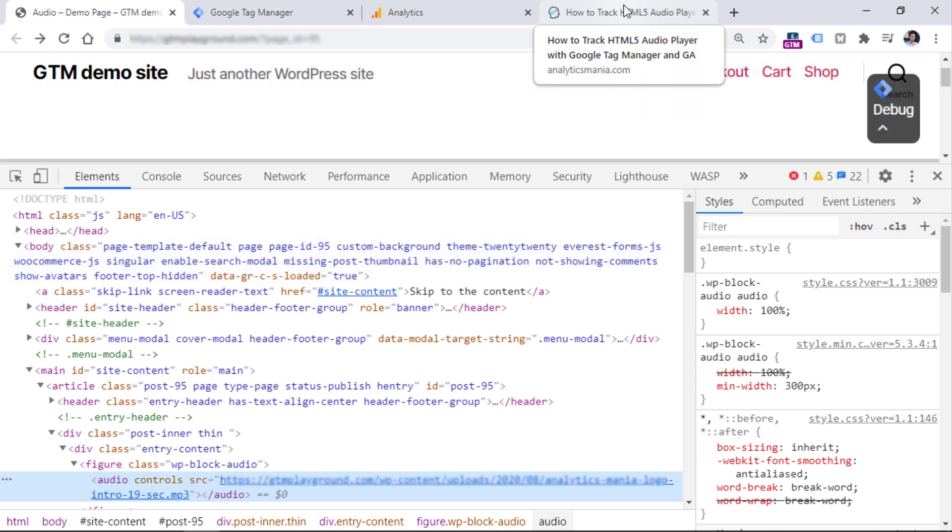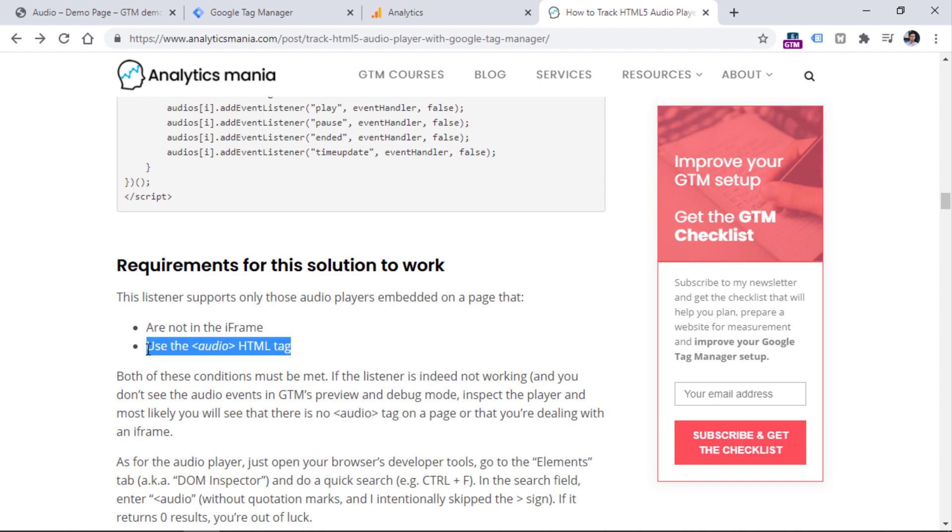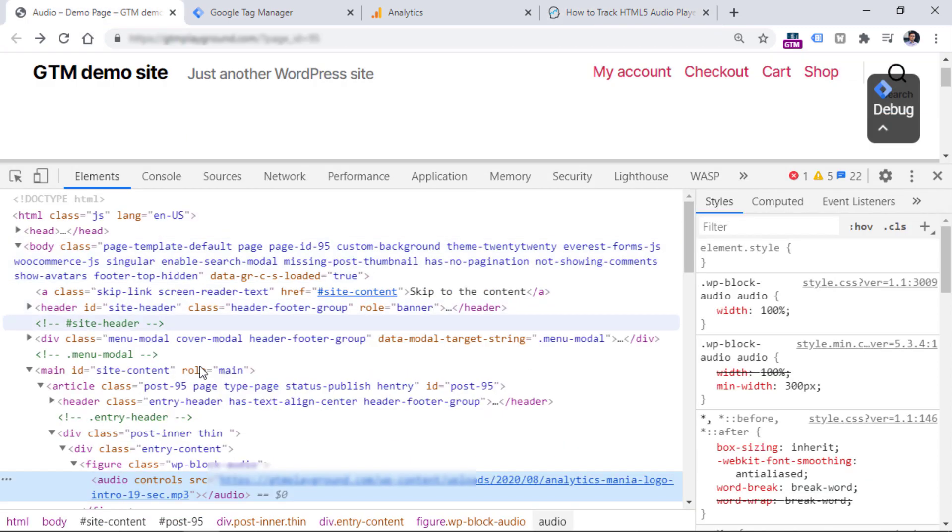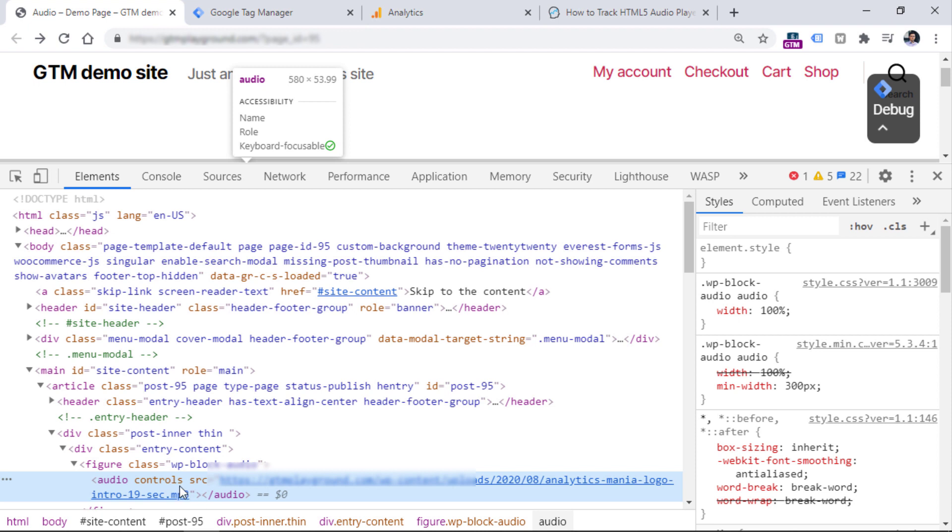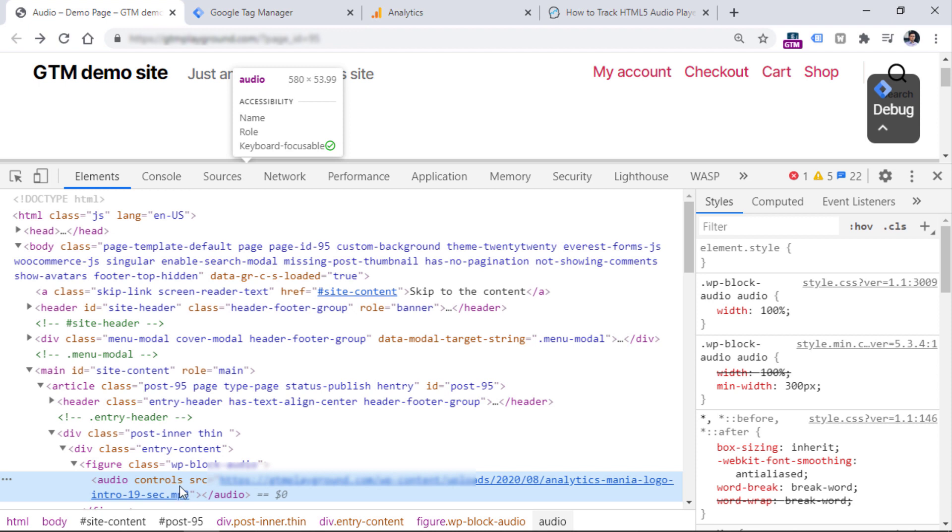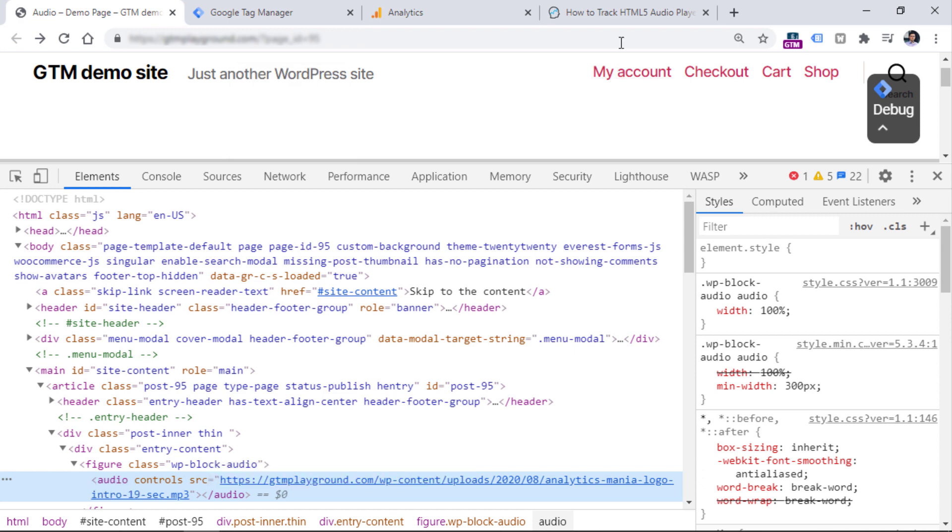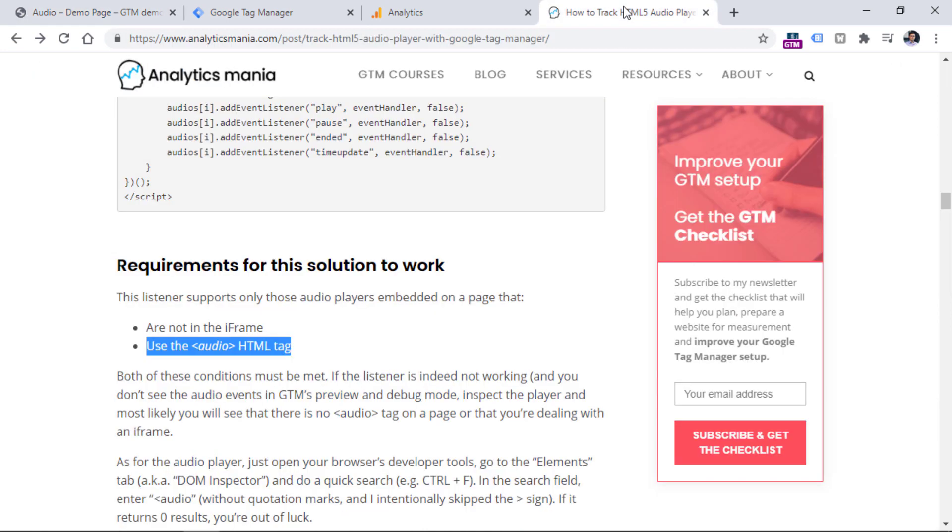And if we go back to the blog post, you will see that another requirement is that the audio player must use the audio HTML element in the source code. So, if we go back to the website, you will see that the player that I'm inspecting right now, it is actually using the audio HTML tags. So, here is the opening tag, and this is the closing audio tag in the code. So, this means that the solution that I am going to show you in this video will actually work because my audio player is using the audio tags. It is not in the iframe. So, let's go back to the article.